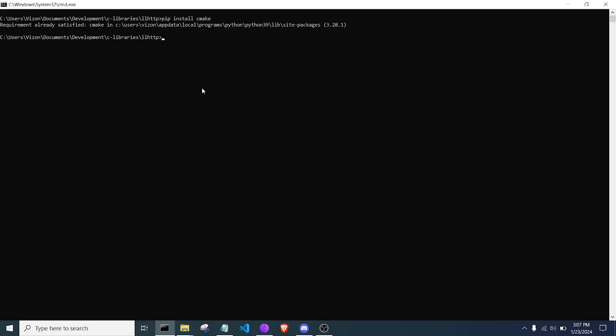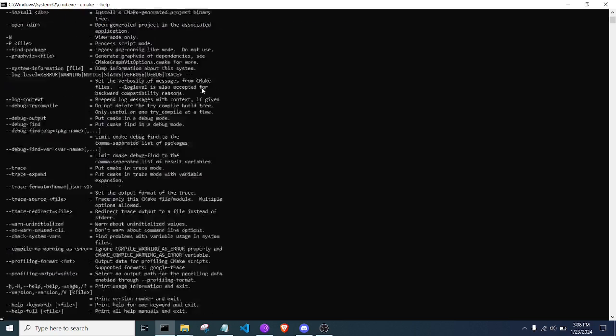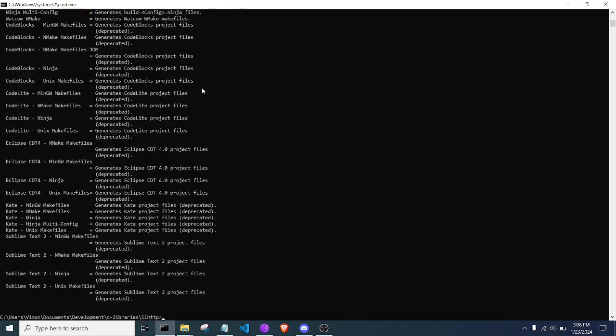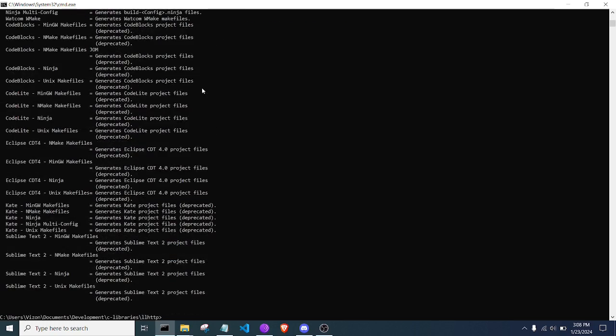So what that does is makes your life easier because now CMake is in the script directory. You can reach it. It's all right there. So if I go to CMake -S help, it's already going to be there for me, which is very nice.